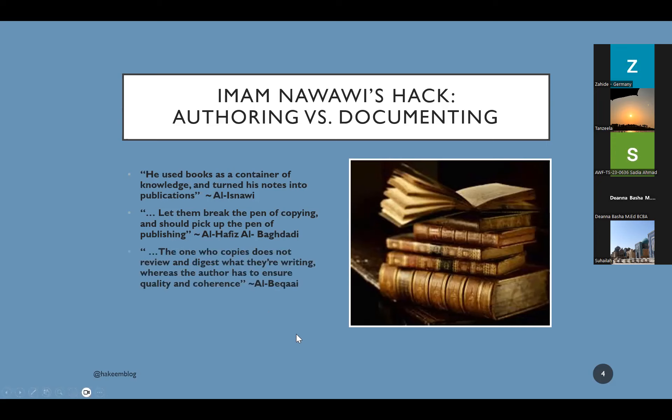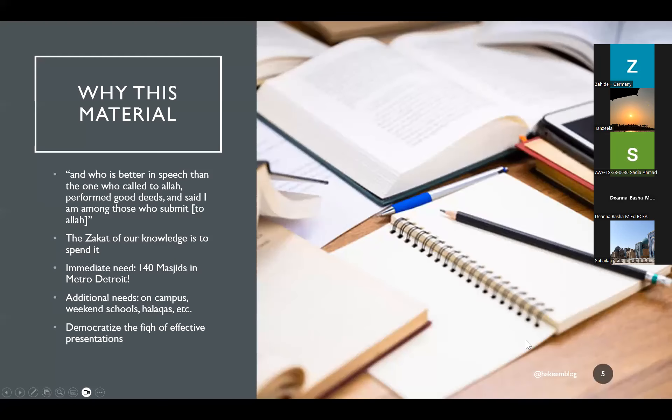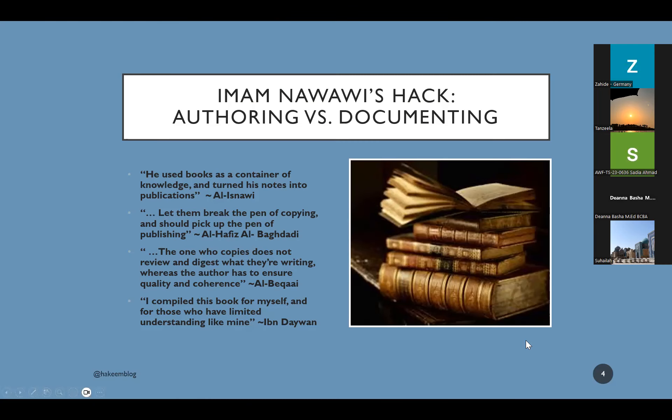Al-Biqa'i says that the one who copies does not review and digest what they are writing. Whereas the author has to ensure the quality and the coherence. Ibn Daywan rahmahullah has a beautiful statement in one of the introductions of his book. He says, I collected this book for myself and for everyone who has short limited understanding such as my understanding. Very humble, very nice way of understanding that I am an author. Being an author does not mean that you have finished knowledge. Does not mean that you have figured it out. You could be an author who is sharing beneficial knowledge with the ummah, while at the same time, you are using that publishing experience for yourself, for your own notes inshallah ta'ala.